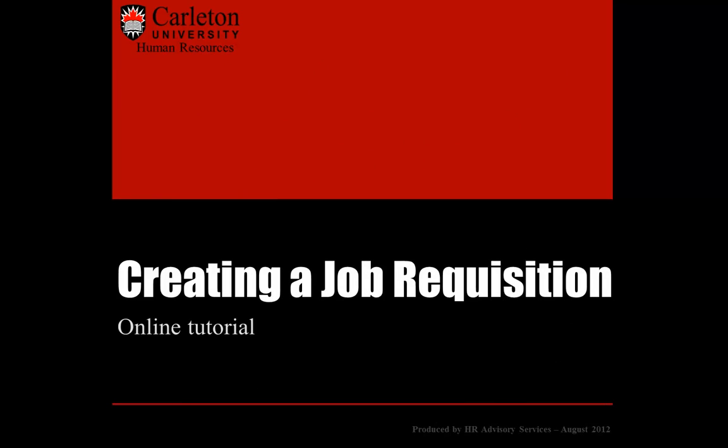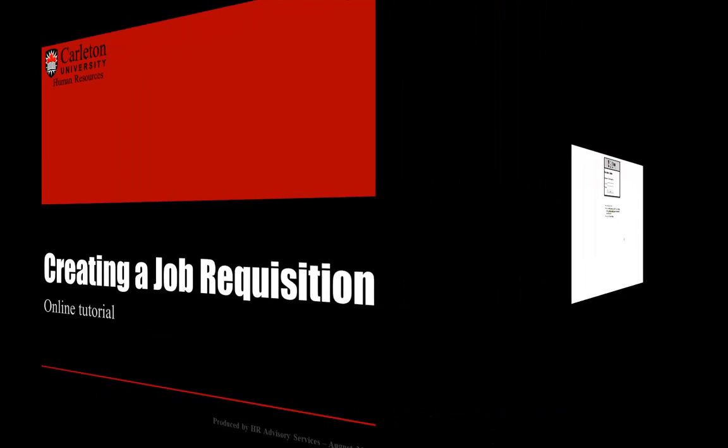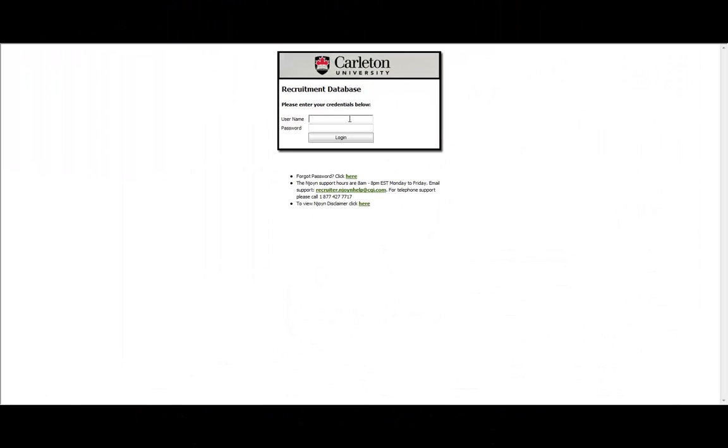Welcome to your online tutorial demonstrating how to create a job requisition on NJoin. The first step is to login to NJoin. If you are unsure of your login information, please contact your Human Resources Advisor.